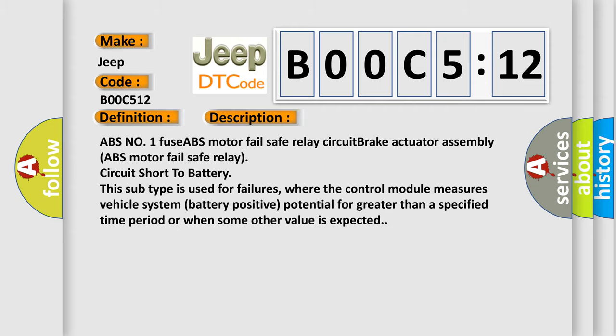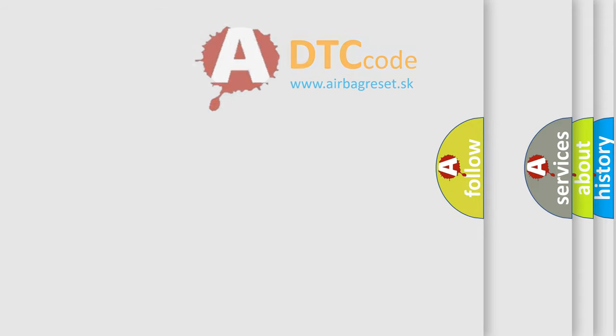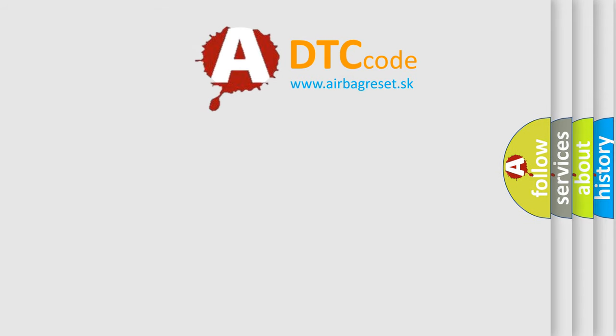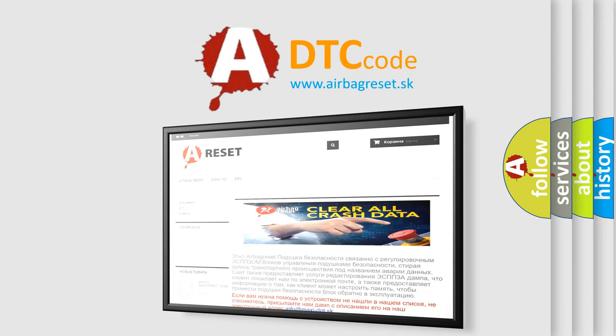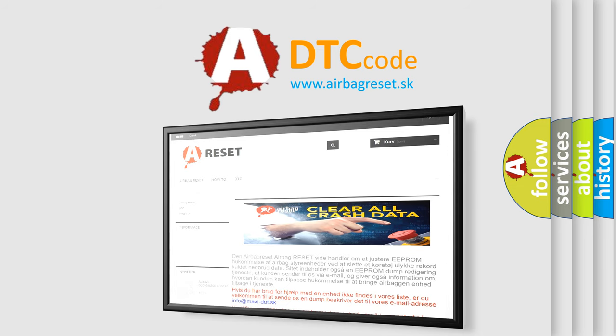The Airbag Reset website aims to provide information in 52 languages. Thank you for your attention and stay tuned for the next video.